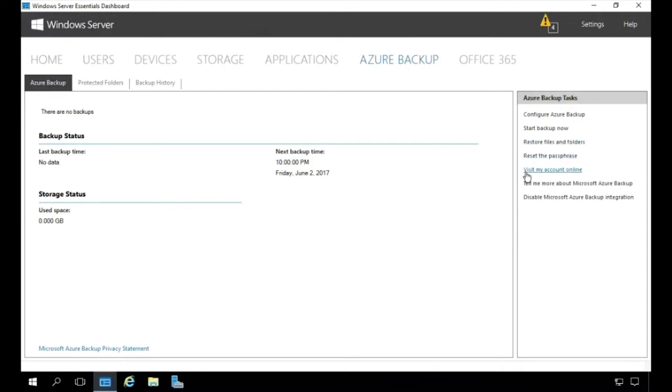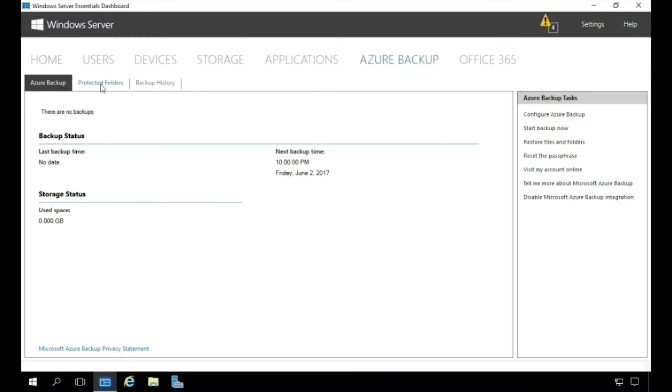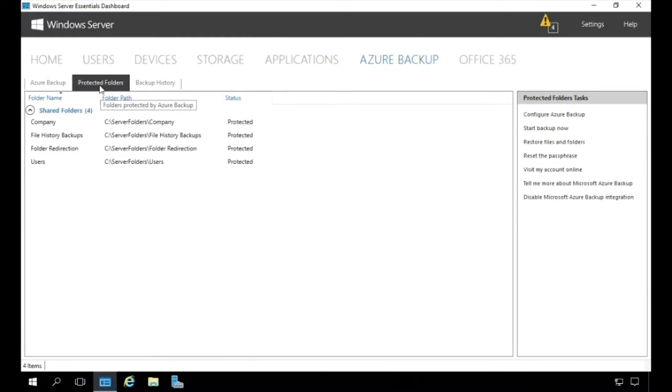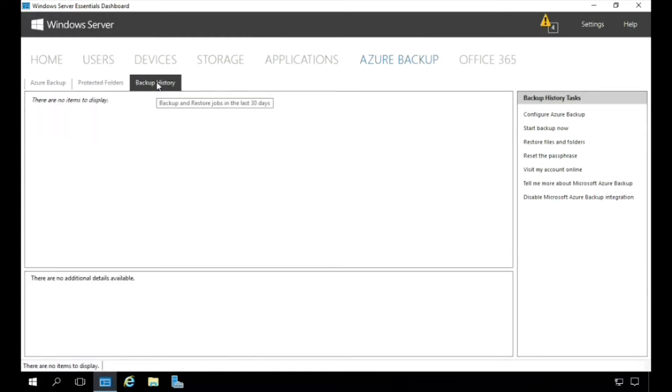You can also see the list of all the different backups that you have. We can look at what protected folders that we have scheduled for backup, even look at our backup histories from previous backups as well.